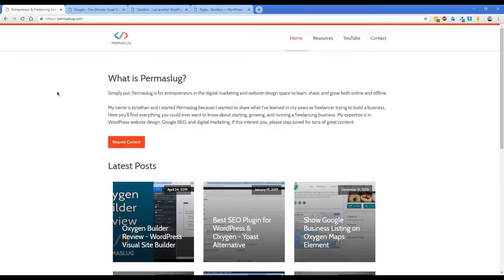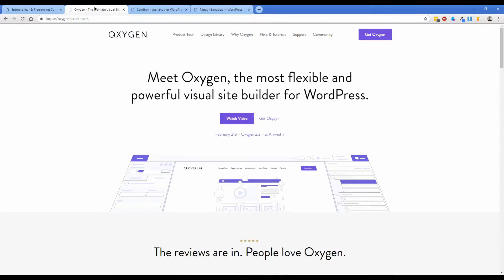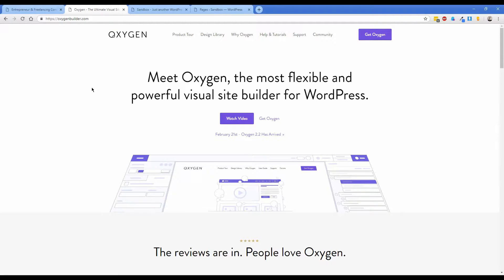Hey, how's it going everybody? My name is Jonathan and welcome back to another Permislug video. Today what I wanted to show you guys is inside of the Oxygen Builder there is a function called EasyPost and what that allows you to do is easily display in a nice looking list any type of post content on your page, whether it be the conventional built-in WordPress post types or you can create some custom post types.